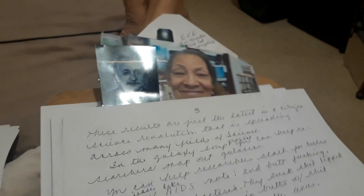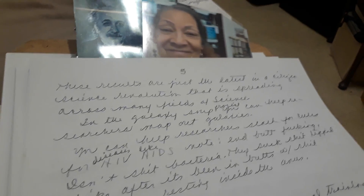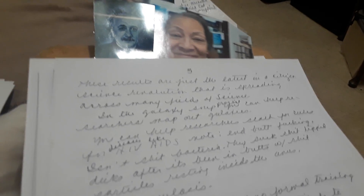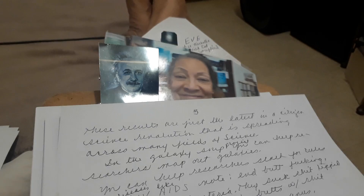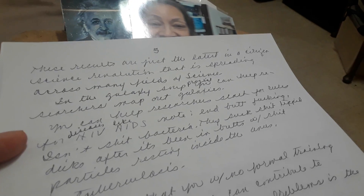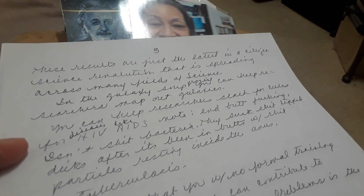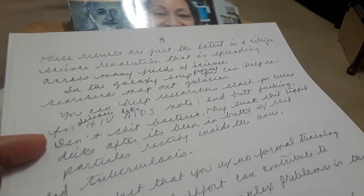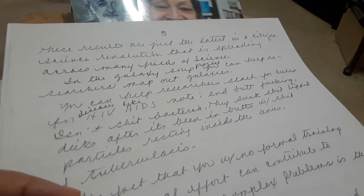These results are just the latest in a citizen science revolution that is spreading across many fields of science. In the Galaxy Zoo Project, you can help researchers map out galaxies. You can help researchers search for cures for diseases like HIV, AIDS, and tuberculosis.